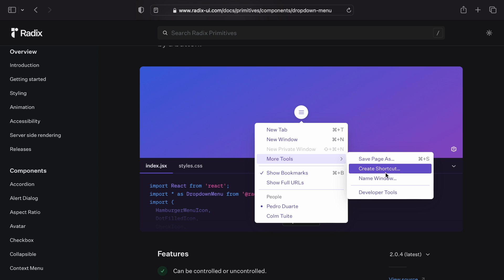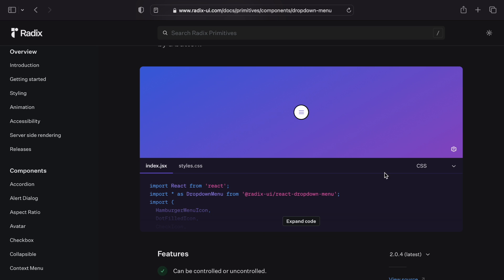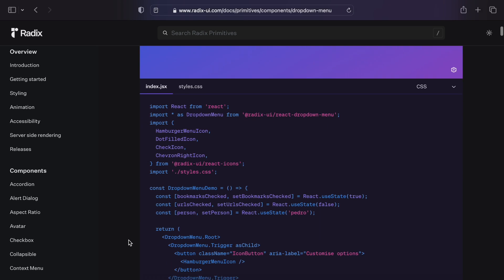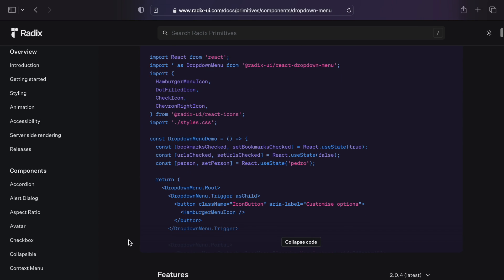But it only renders the markup it needs for the component to work, without any extra styling code at all. And this is what makes Radix components unstyled.